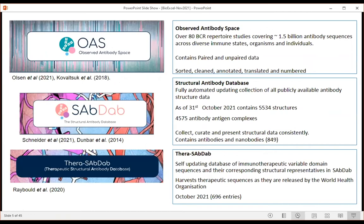All my work starts from databases. Our first database is Observed Antibody Space (OAS), a collection of immune repertoire data with over one and a half billion antibody sequences. These span diverse immune states, organisms - mostly human and mouse, with some rabbit and camel - and cover different diseases and ages. People are dumping this raw DNA sequence data out, and OAS is the clean, sorted, annotated, translated and numbered version that you can actually use to think about antibodies.